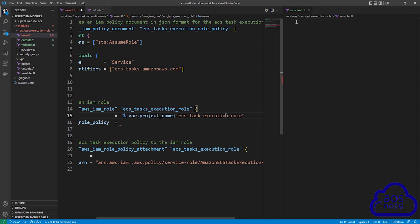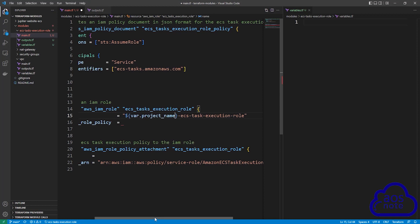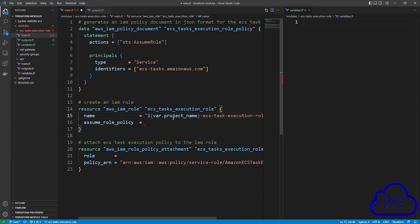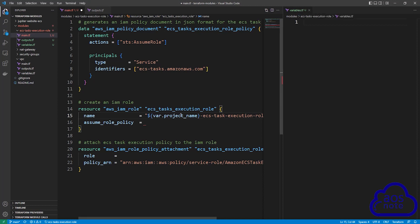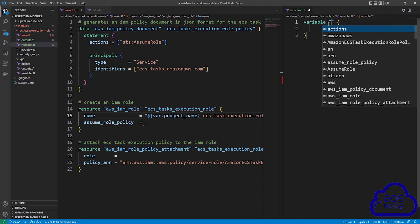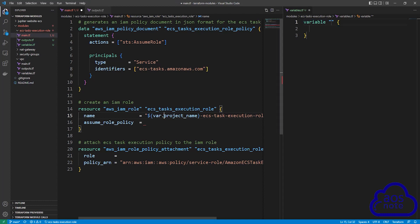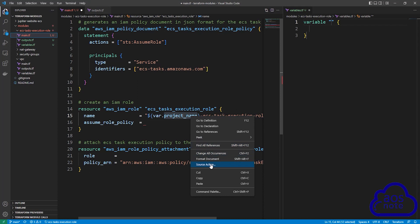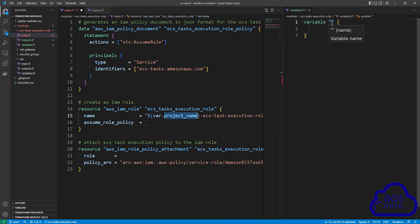Remember what we said in the previous lecture: anytime you are referencing a variable in your main.tf file, you also have to enter that variable in your variables.tf file. So for this variable we just created, we will also enter it in the variables.tf file. To enter the variable, type variable, then once you get the suggestion click enter to create the variable block. Give the variable the name project name — copy project name and paste it there. That's all we need to do to create our variable.